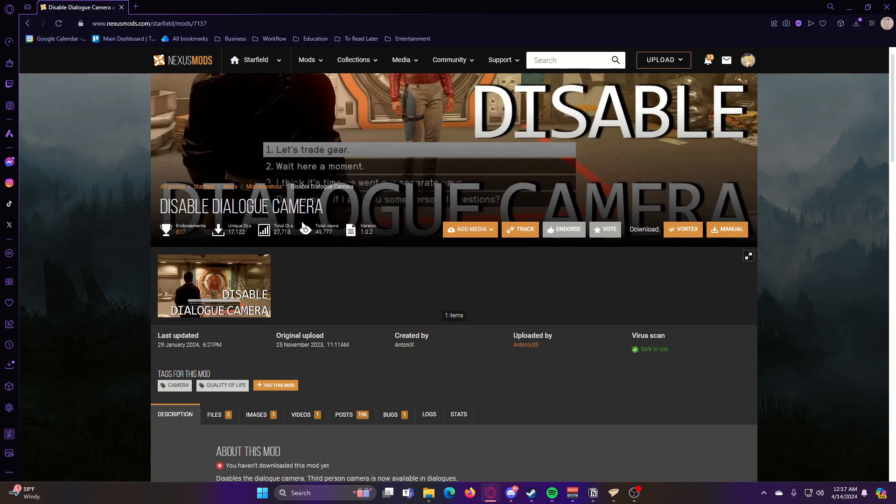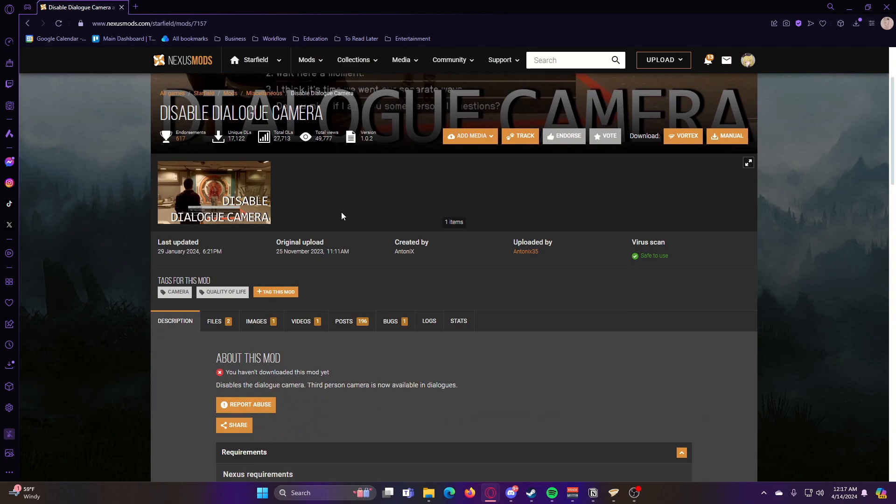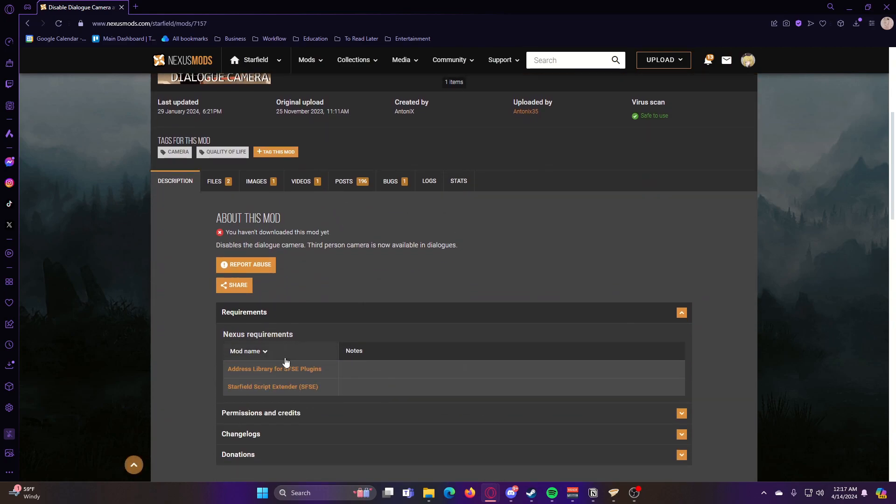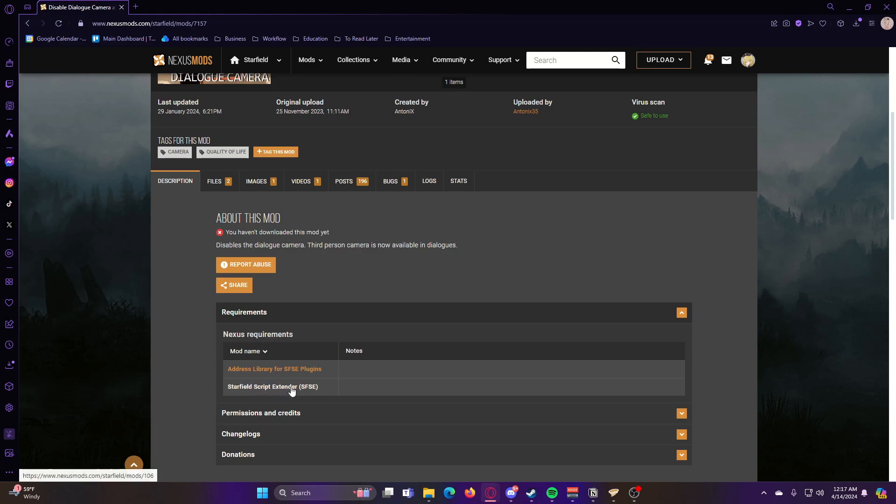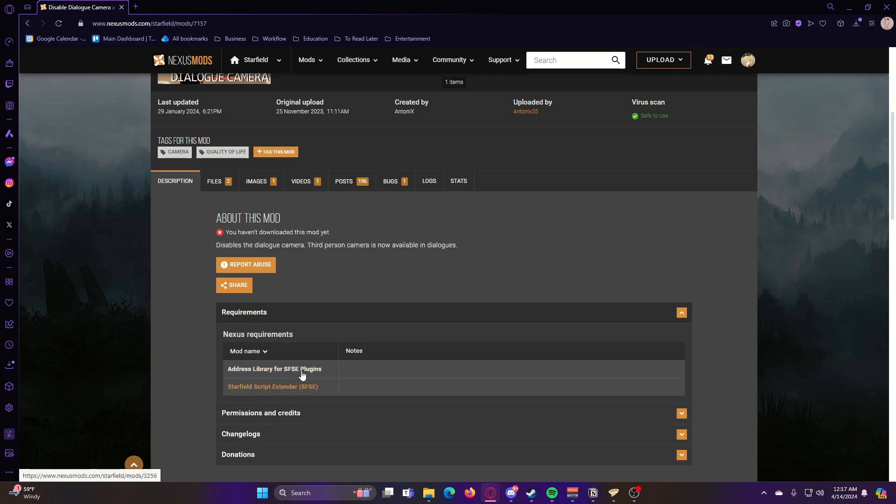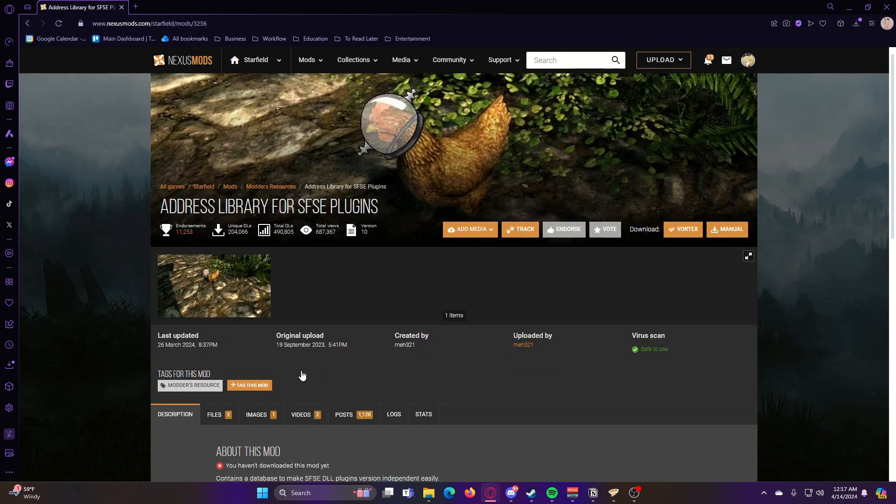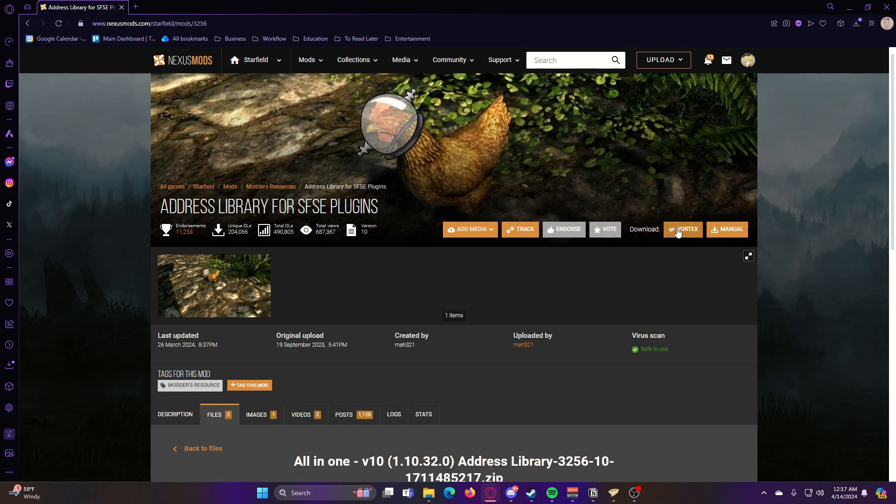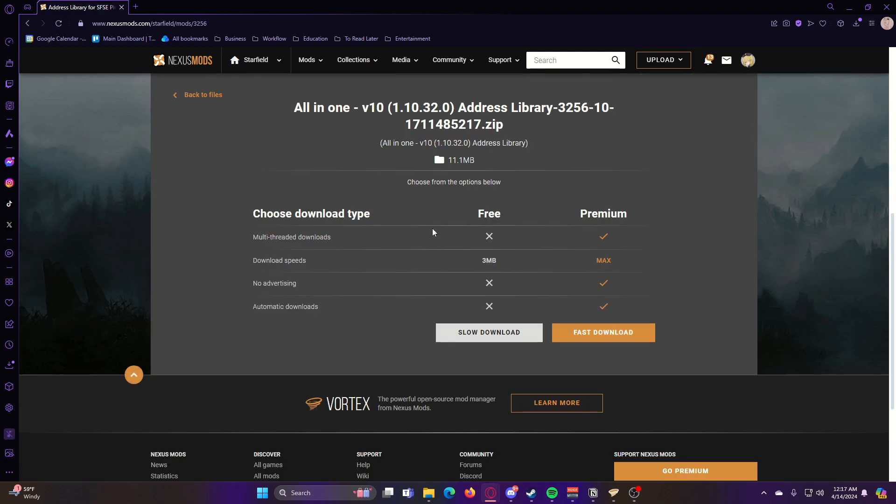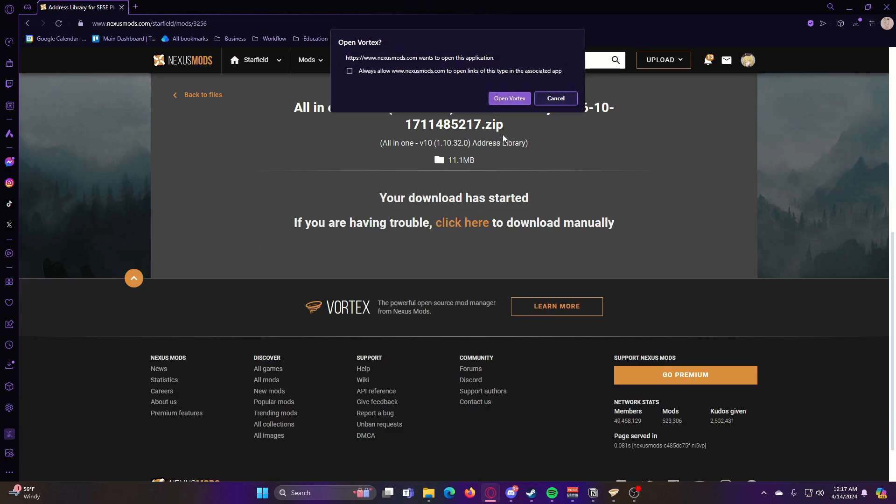So now that we have all of that done, you can install mods that require the Starfield script extender. So to showcase that it works, I'm going to use this mod as an example, disable dialog camera. This one has a requirement for the Starfield script extender for one, and then also address library for SFSE plugins. So we're going to go ahead and install that real quick. Do the same thing of downloading it through Vortex.